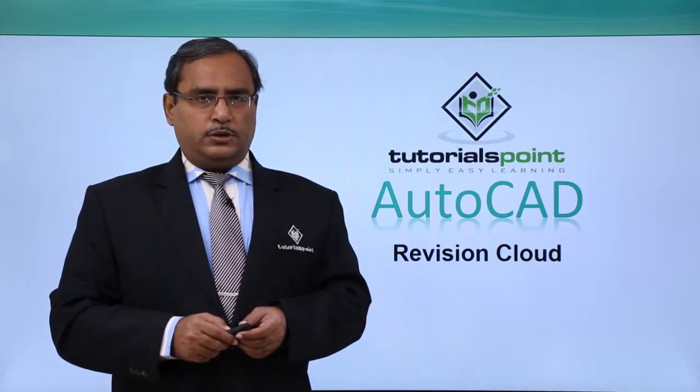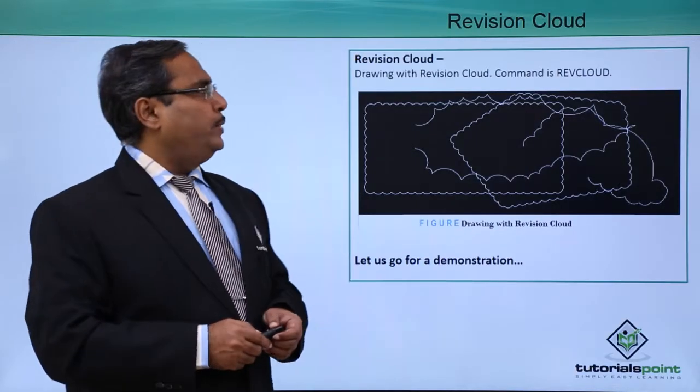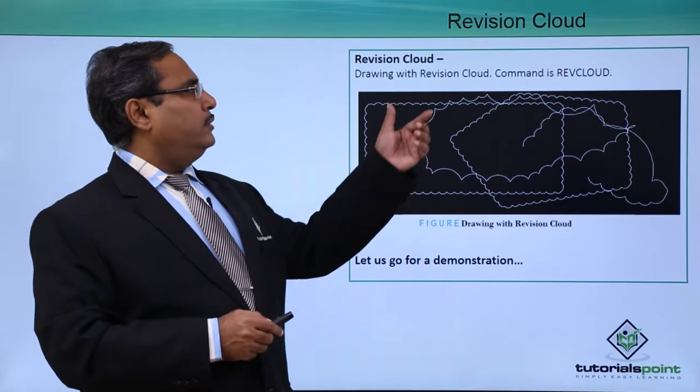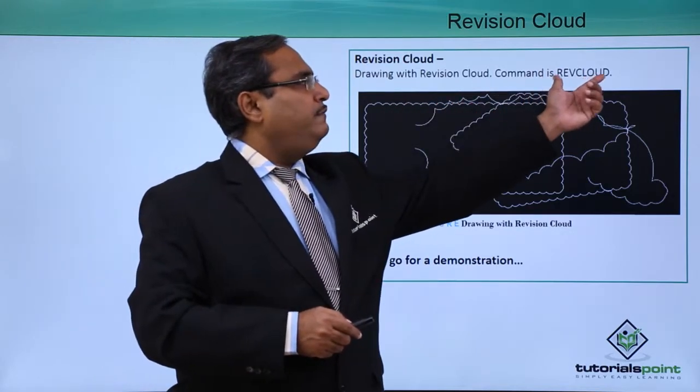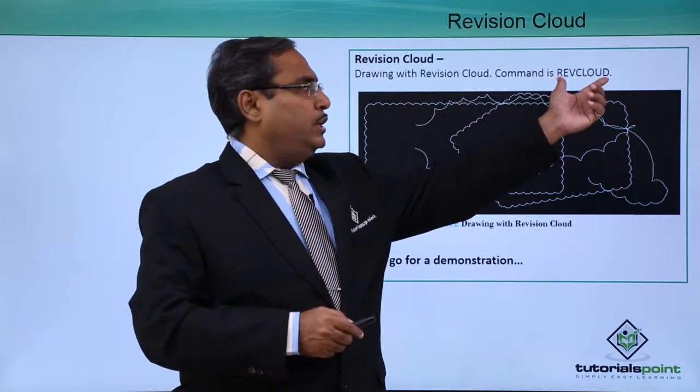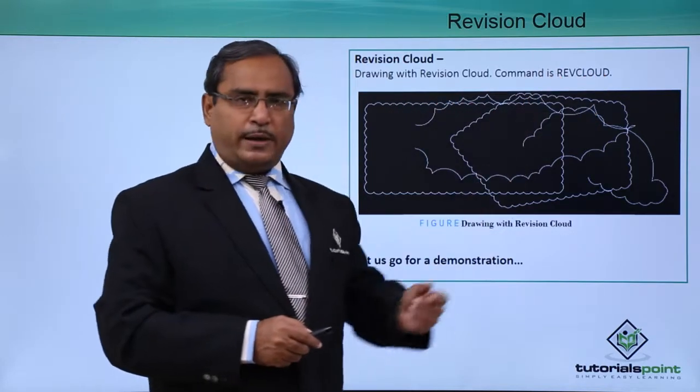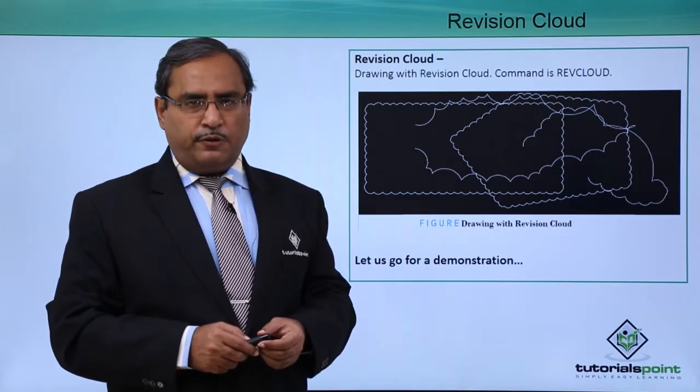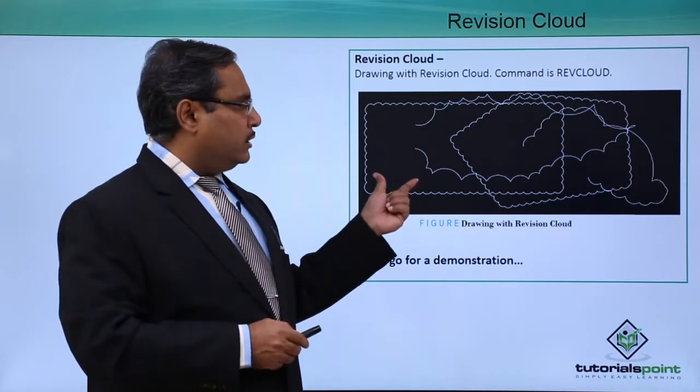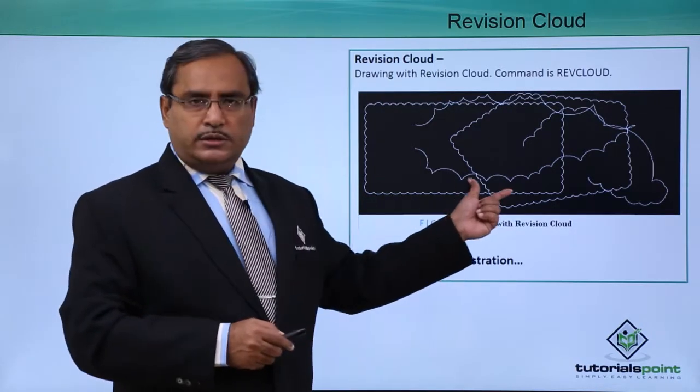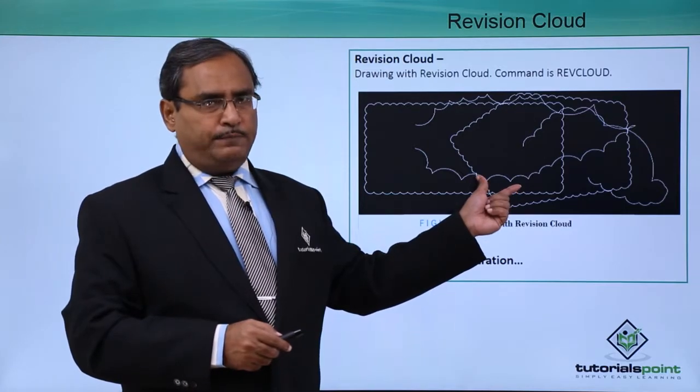Revision Cloud. In AutoCAD, we can issue a command called RevisionCloud, or revcloud. If we issue this command, the RevisionCloud will be invoked and you can draw such diagrams on your AutoCAD.